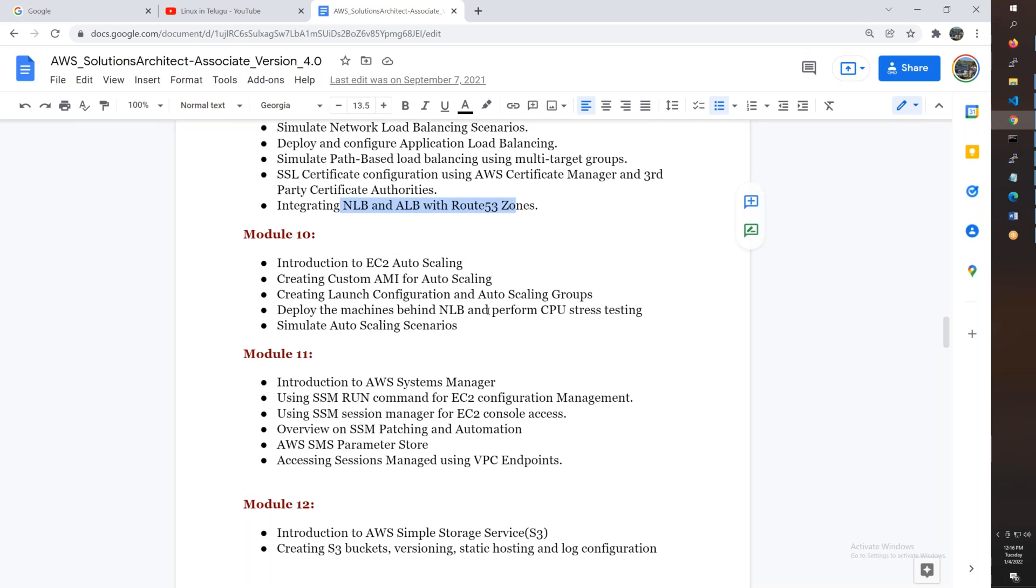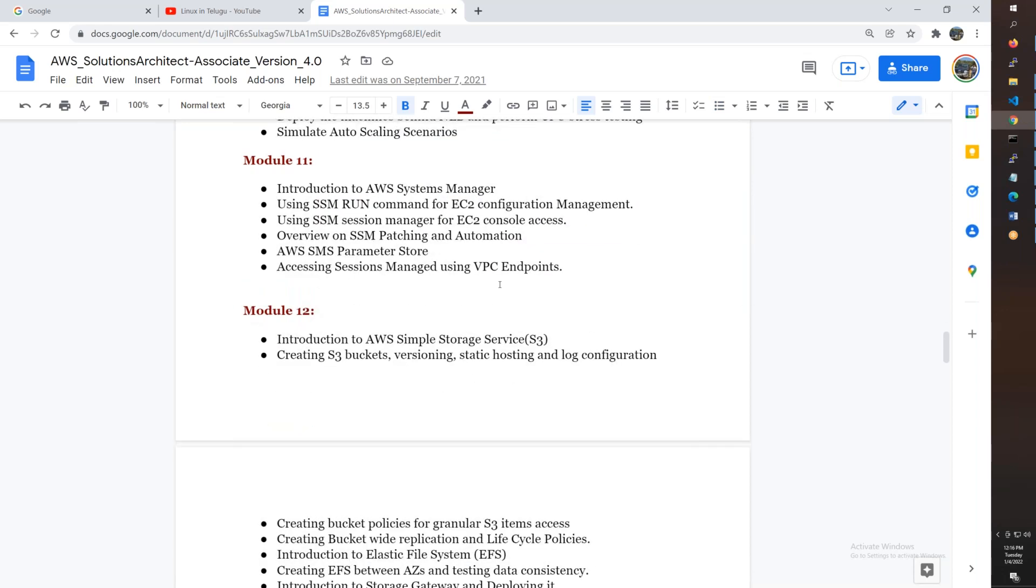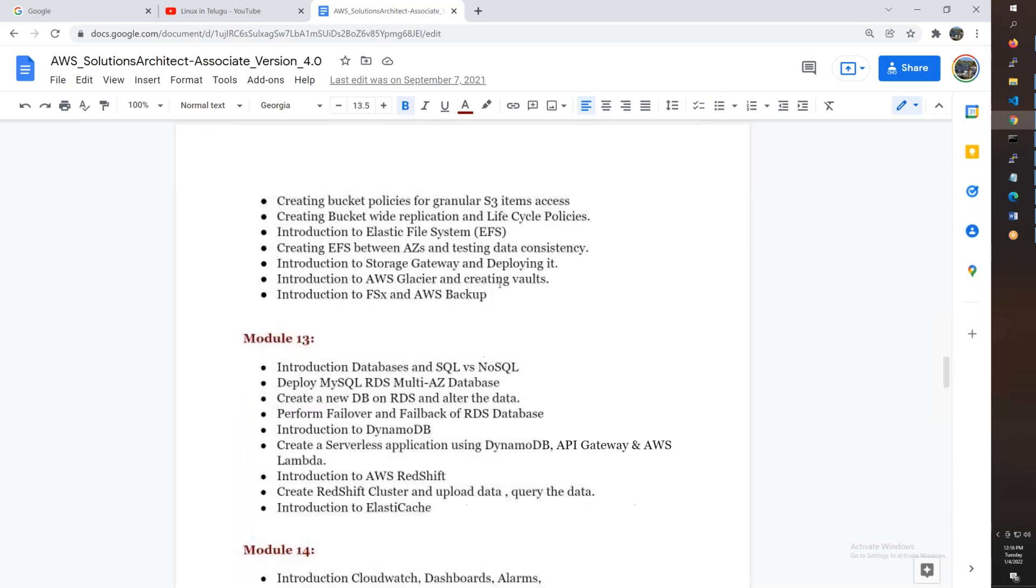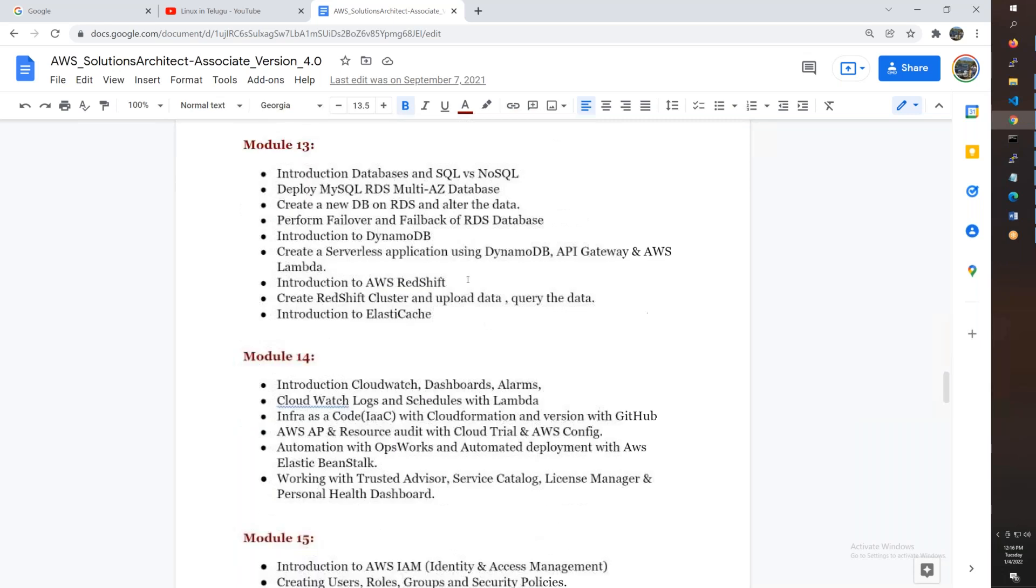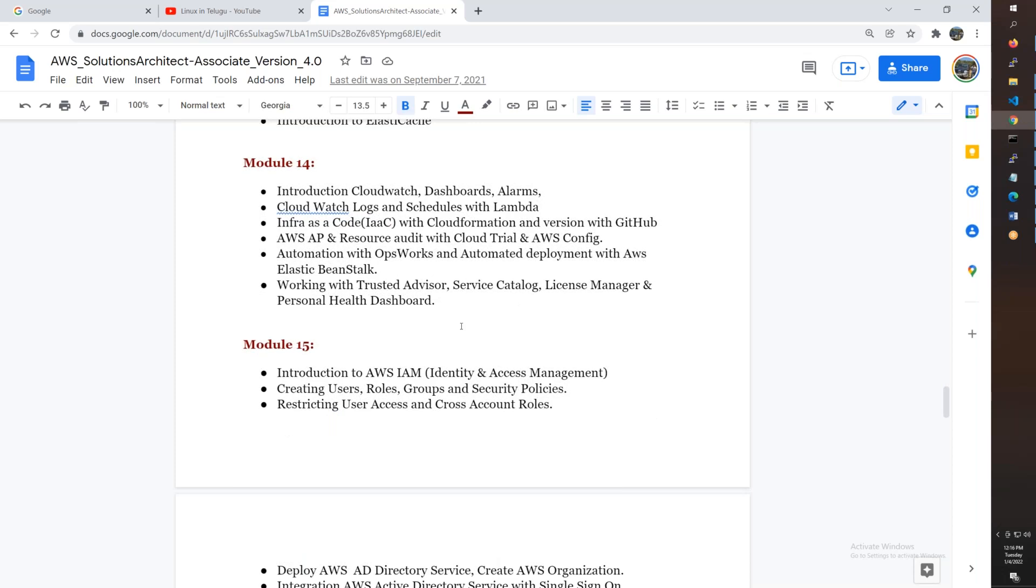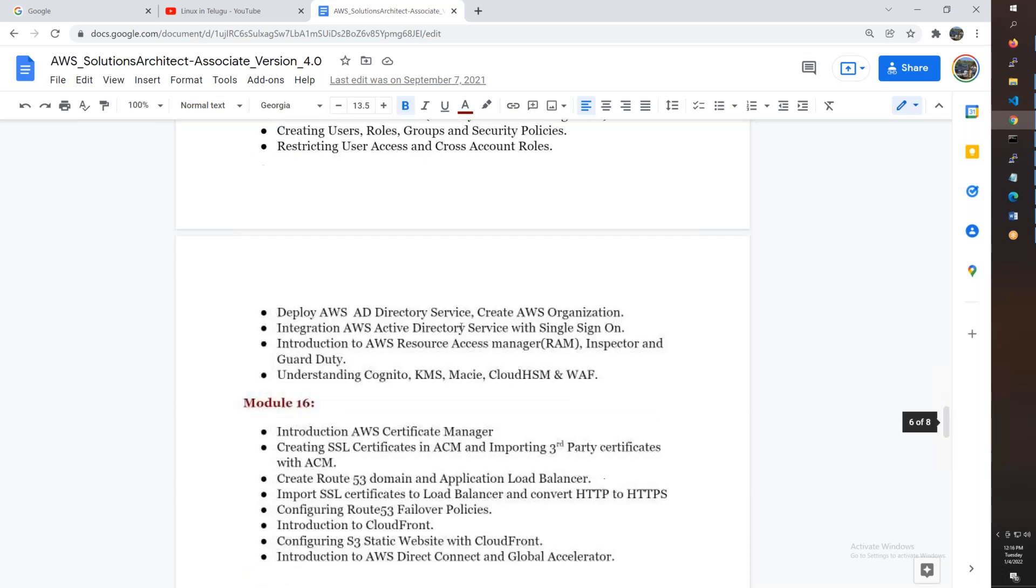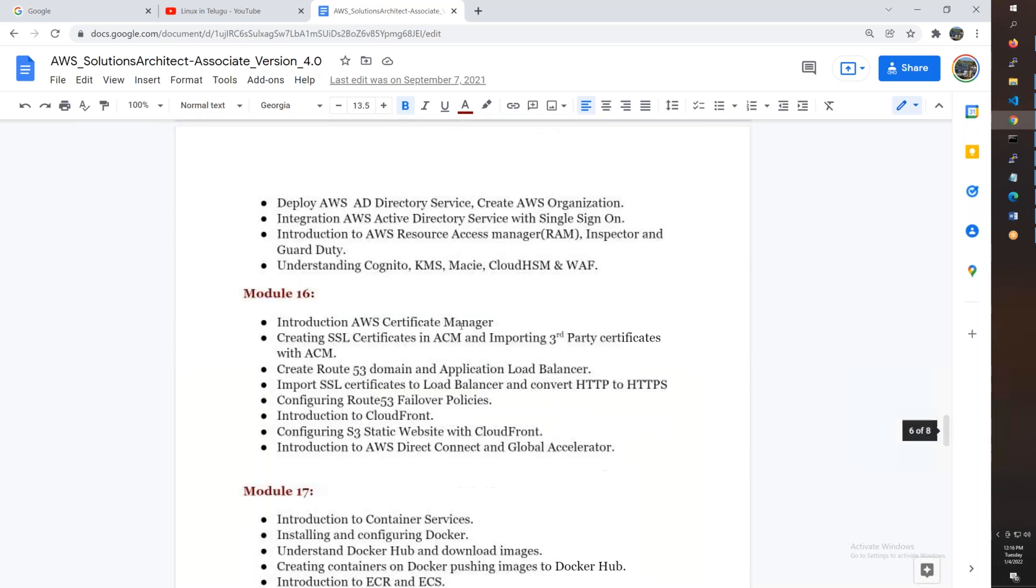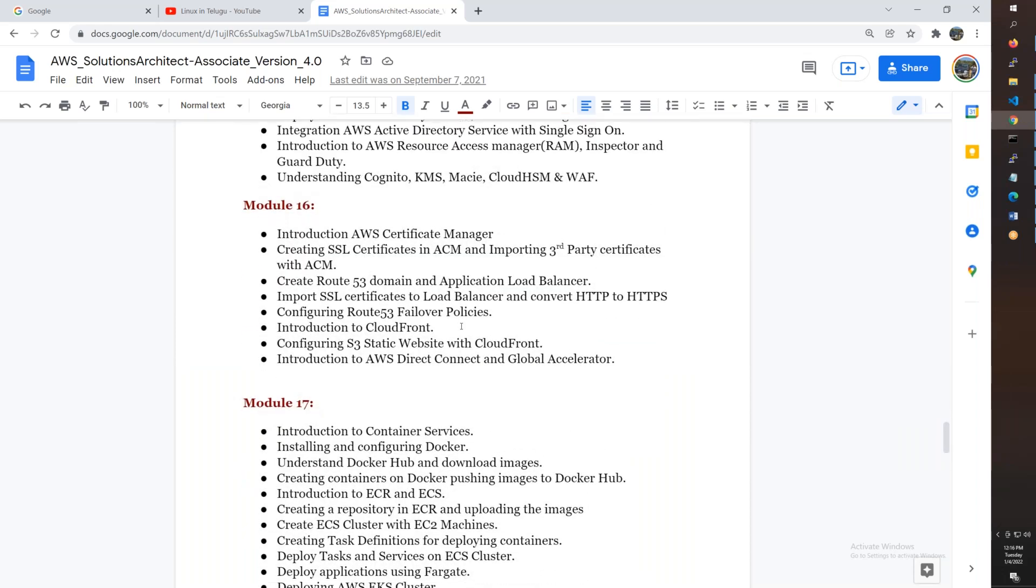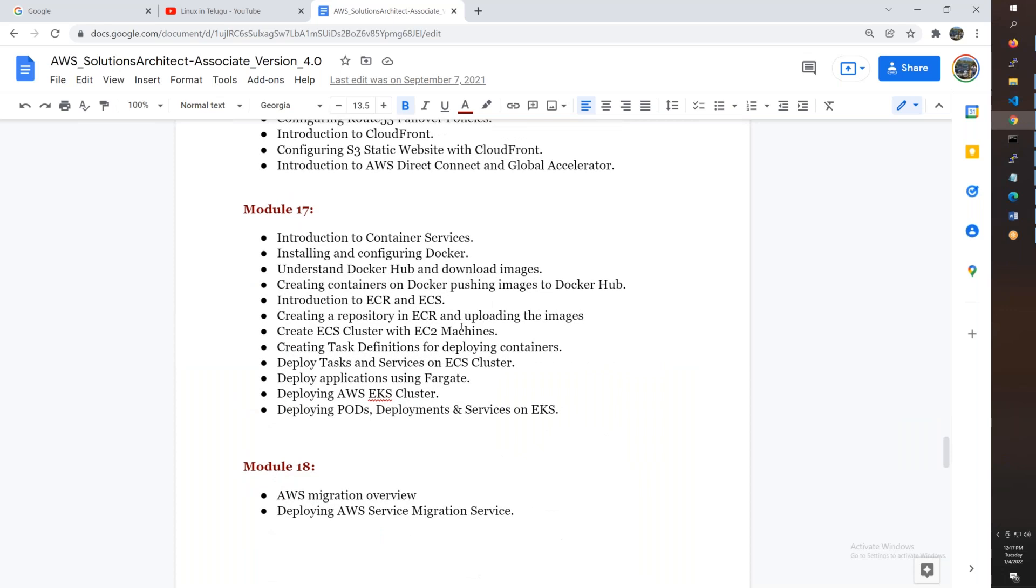Auto scaling will be discussed, custom AMI creation, Systems Manager, S3, EFS storage. For databases - Multi-AZ databases, DynamoDB with serverless, Redshift, ElastiCache. CloudWatch alarms, IAM including policies, roles, and boundaries.